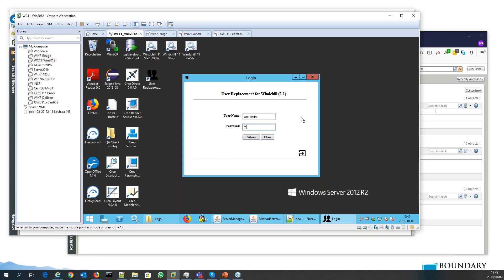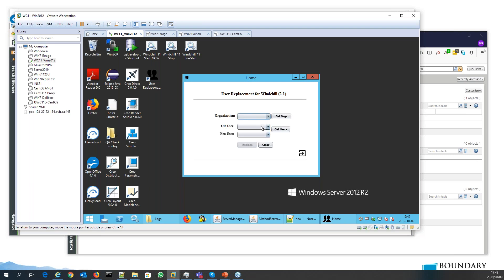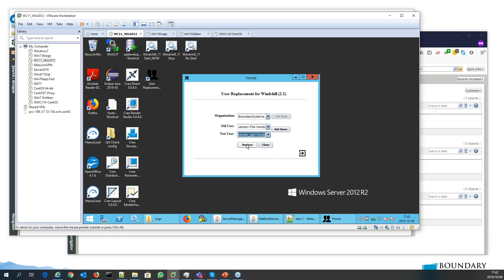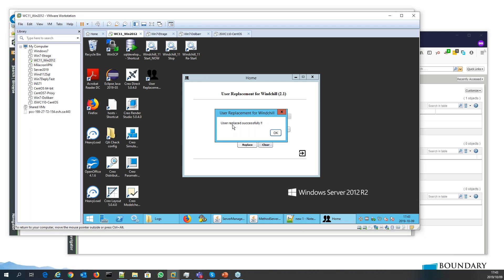I'll enter my Windchill administrator credentials and submit. It will then authenticate. I can get the list of organizations — if there are multiple organizations defined in the system they will all be listed. I just have one. Then I fetch all the users in this organization, and there's my list. In my case I want to replace the user called 'vendor' with the user called 'vendor rep,' so I hit the replacement button and it pops up to say the replacement was successful.